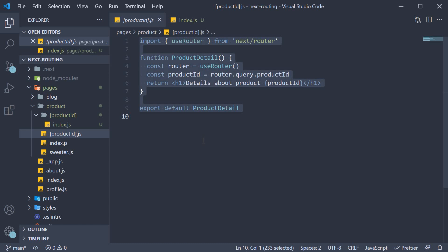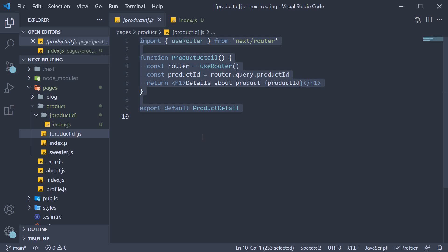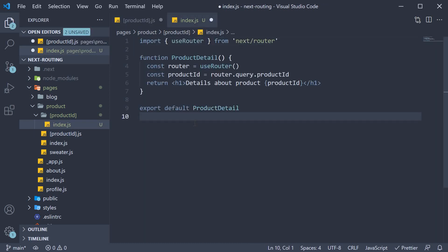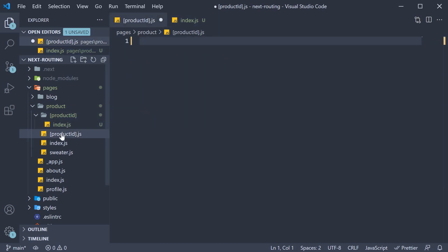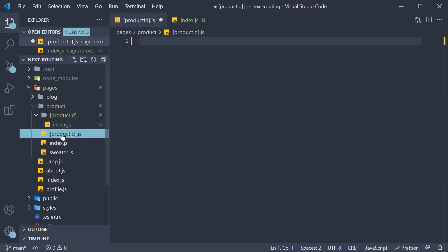And copy over the content from productId.js and paste it in index.js. We can also delete the productId file.